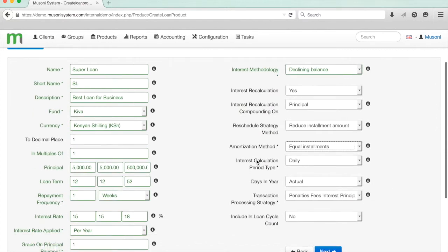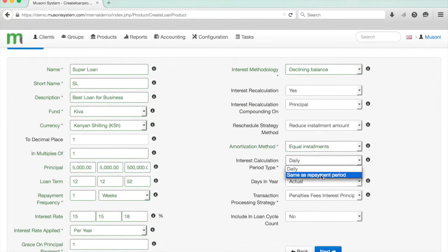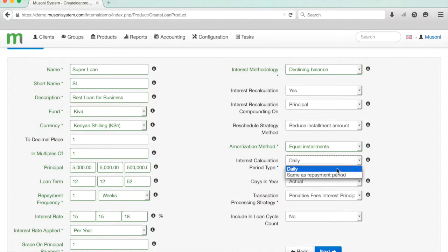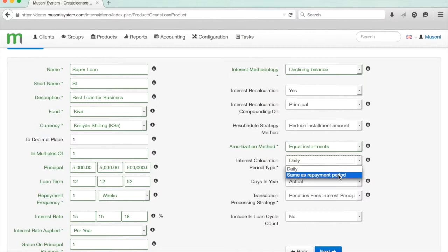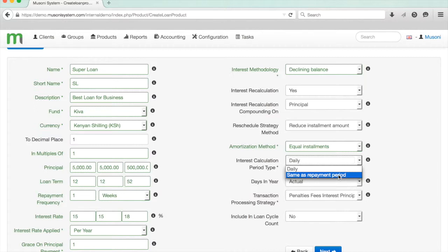I can pick the interest calculation period type, either as daily or same as repayment period. If I select daily, then the interest is calculated over the exact number of days over the loan term. If I select same as repayment period, then it just looks at the actual fixed loan term. For example, if I have a three-month loan over February, there are only 28 days in February, so a three-month loan given out over February will incur a little bit less interest than a three-month loan given out at any other time of the year. If you select same as repayment period, the amount of interest charged on the loan will be exactly the same regardless of when you give it out. If you select daily, then it'll vary based on the number of days.